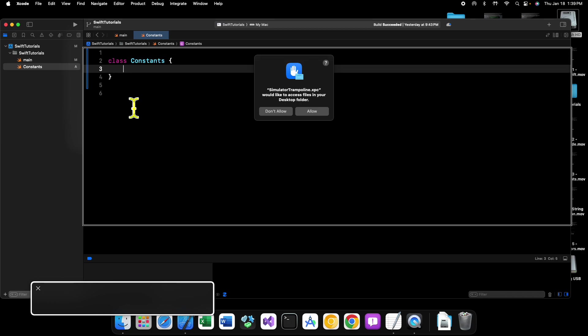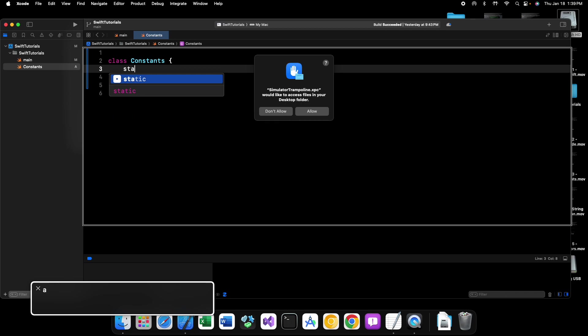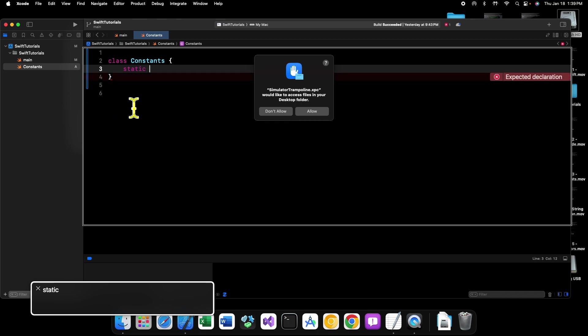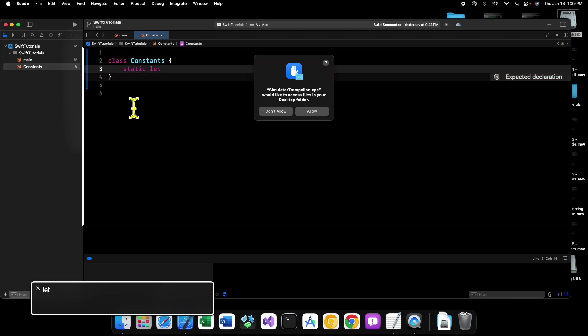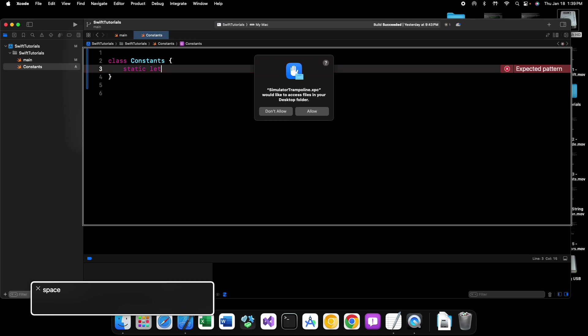And then inside of the body of our class we can say static. Let's say let because this is going to be a constant. So static let.